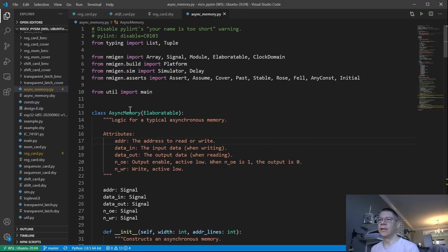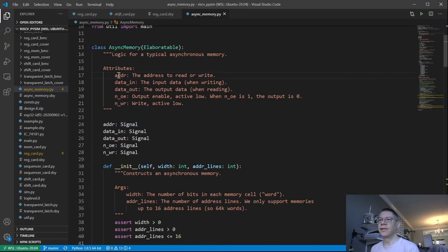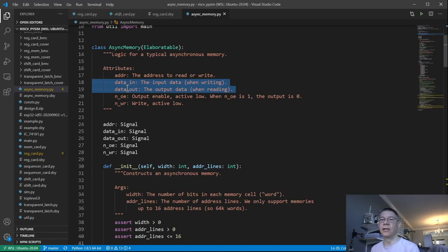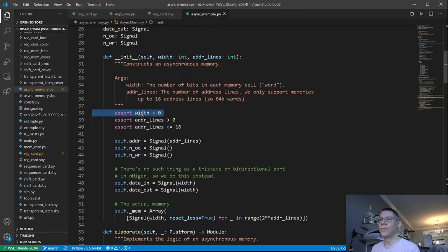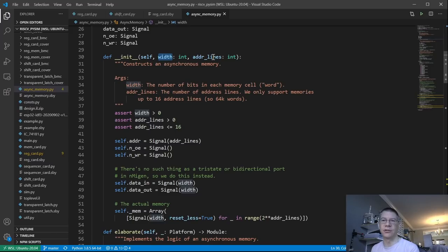Here's the code. The interface is basically just address, data in, and data out. Because nMigen can't really do bidirectional signals, we just have separate data in and data out and read and write them appropriately. We also have an active-low output enable signal and an active-low write signal, which corresponds to the actual chips we'll be using. In the constructor, I've added some parameters so you can specify the bit width of the memory and the number of address lines.